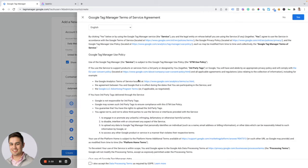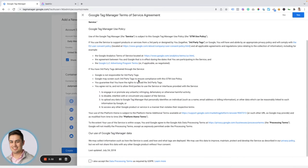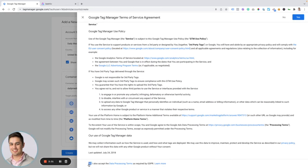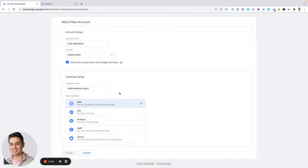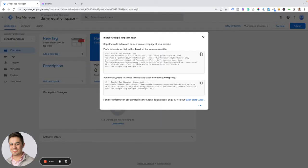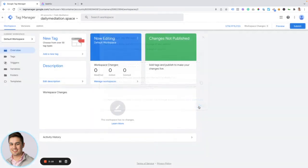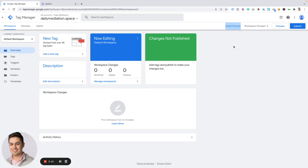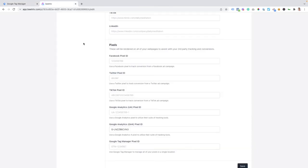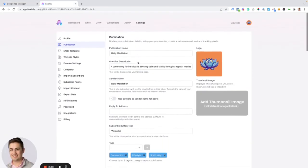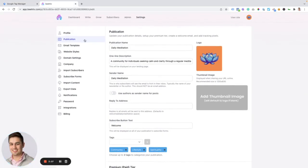So once we create it, we're going to get this terms of use page. We're going to select that opt in. And from here, it's going to give us this relatively intimidating looking bit of code. We're just going to click okay. We're actually going to grab this snippet, this code up here, and we're going to hop over to our Beehive account underneath settings and publication.